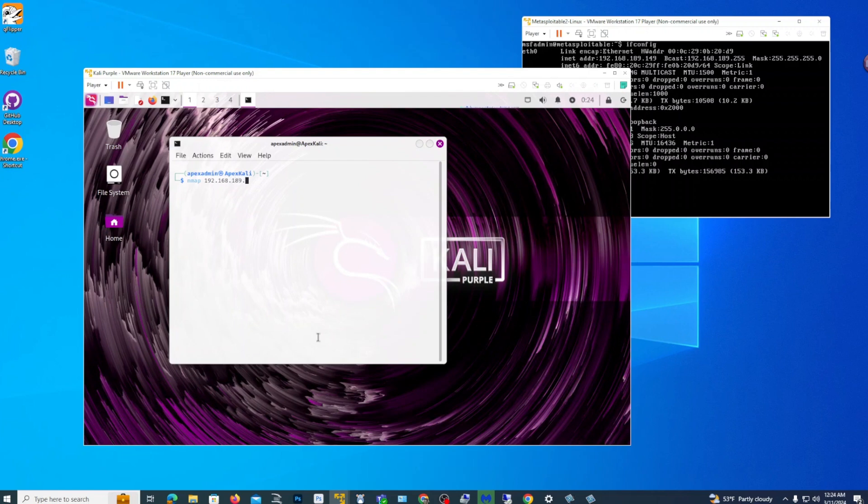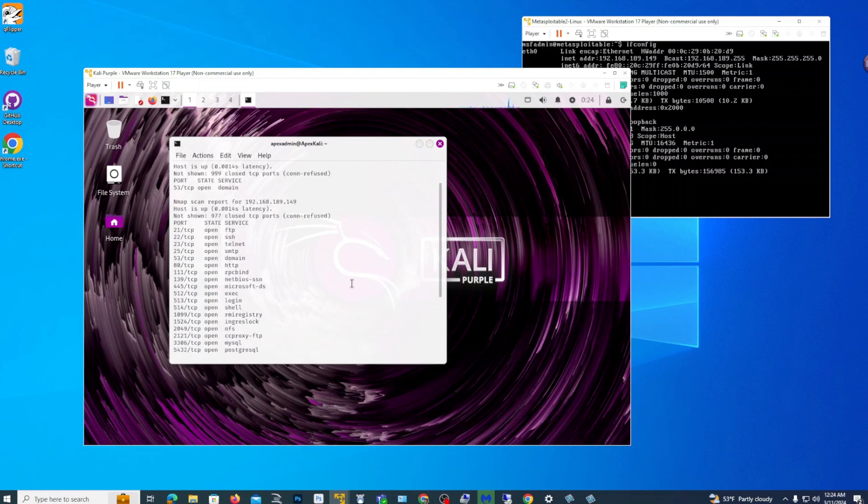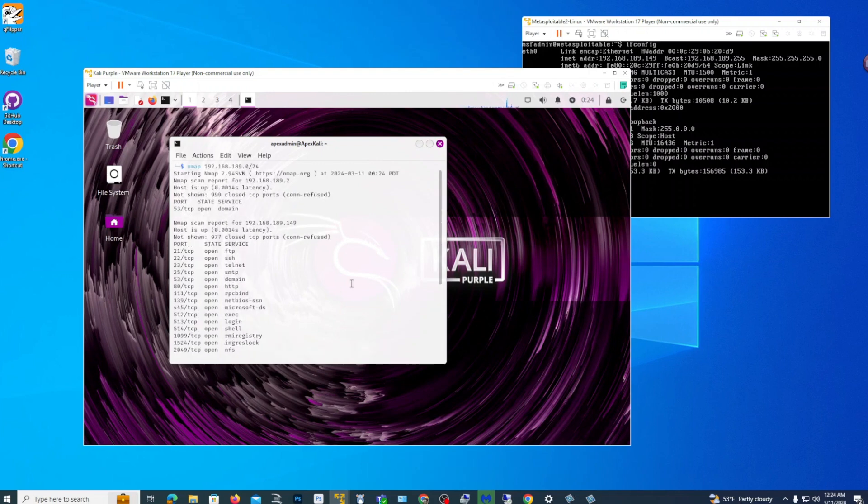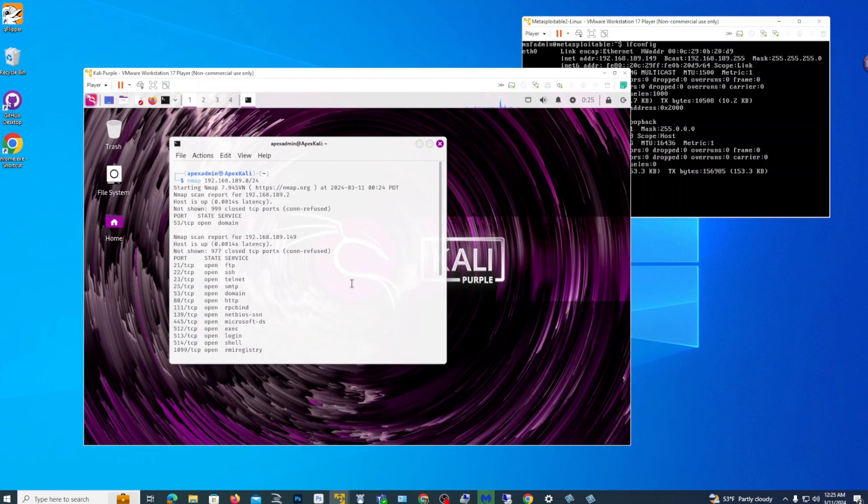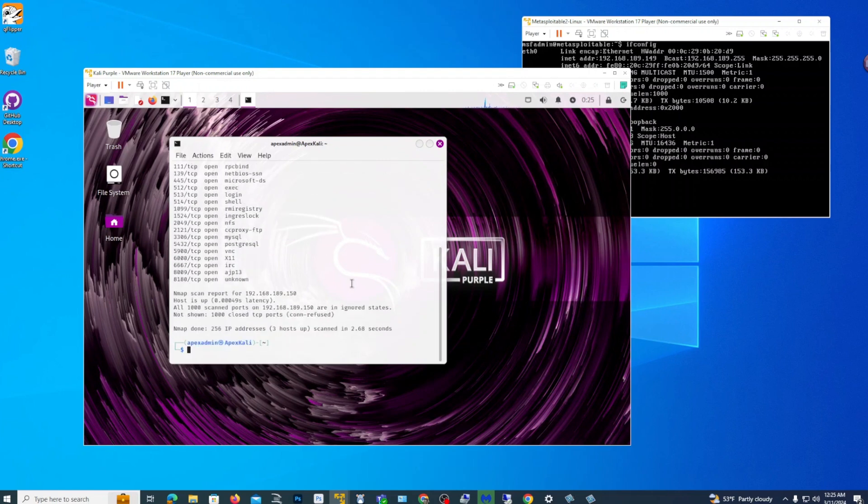So let's kind of scan our Metasploitable. Nmap and IP address. This will just scan Metasploitable 2. And pretty much, sorry, the whole network of the 149 IP. So it sees the 149 and the 149 IP address and other ones that there. 189.2. Sorry, I misspoken. It scans the whole network of the 192.168.189.